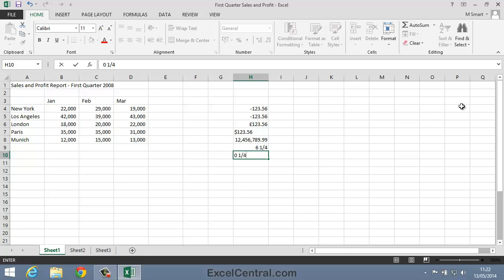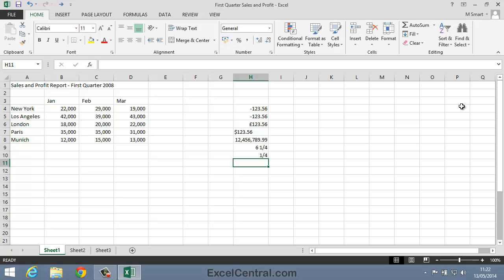I'll now press the Enter key and the zero disappears. I'll press an Up Arrow key now, just to move the active cell back to cell H10. And if you look at the formula bar, you'll see that Excel is storing this number internally as 0.25, because behind the scenes Excel is still working in decimals.